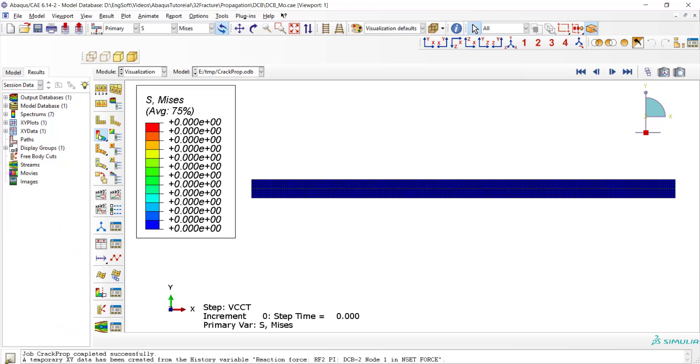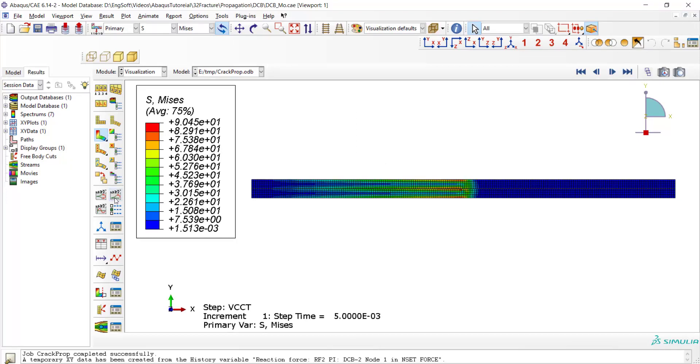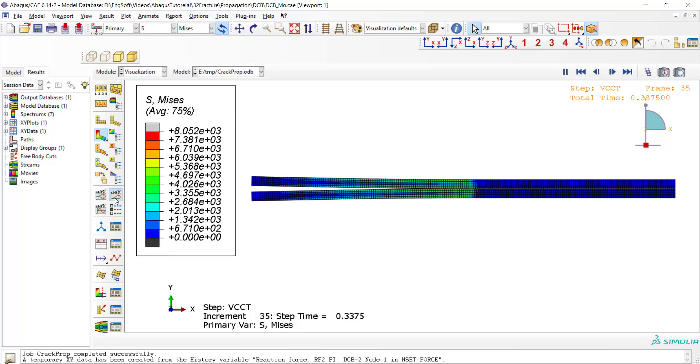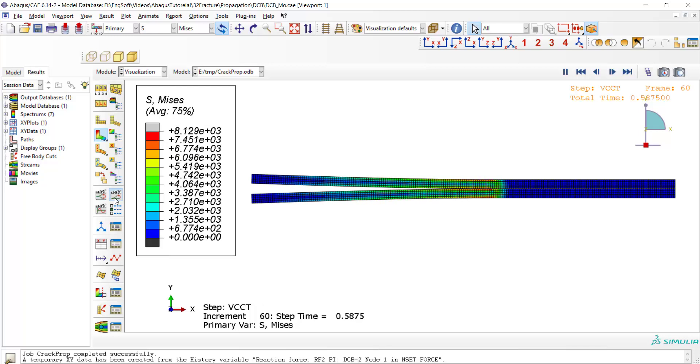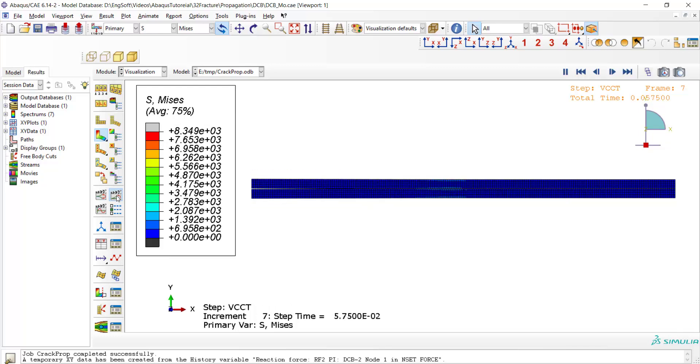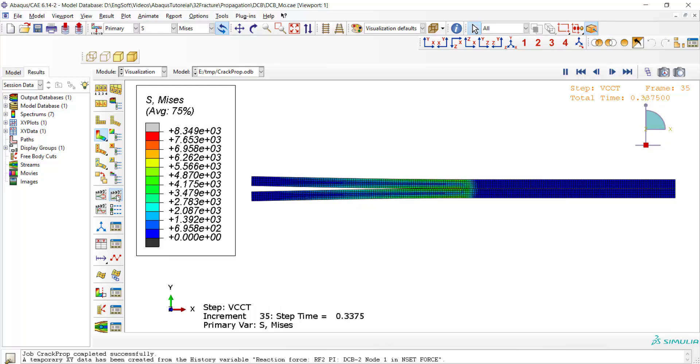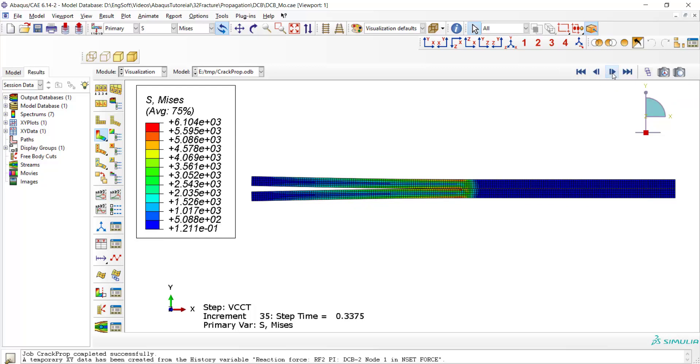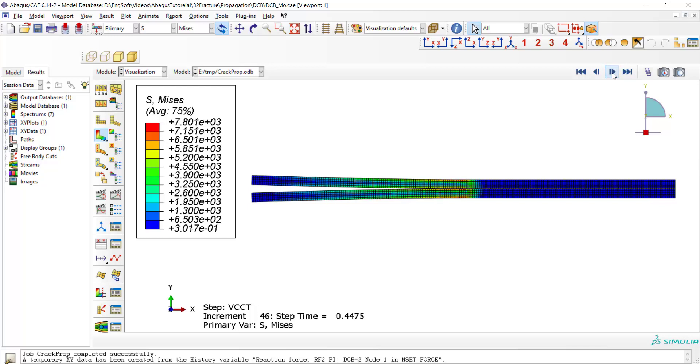To analyze the result of this problem, please notice that this problem contains two distinct steps. At the first step, the crack doesn't extend and only the debonded part of the crack is opened. And in the next step, the crack starts to propagate.